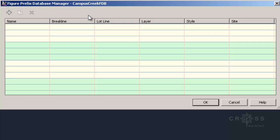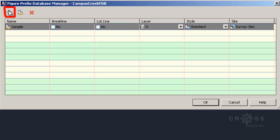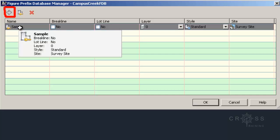So what we're going to do is create some figure prefixes. I'm going to click on the plus sign to add a row to the database. And we see a row that appears here.